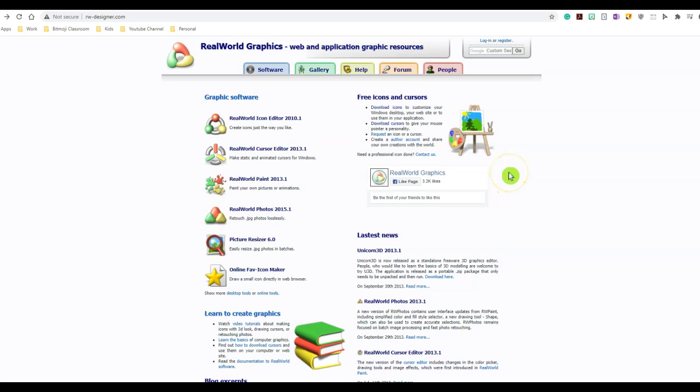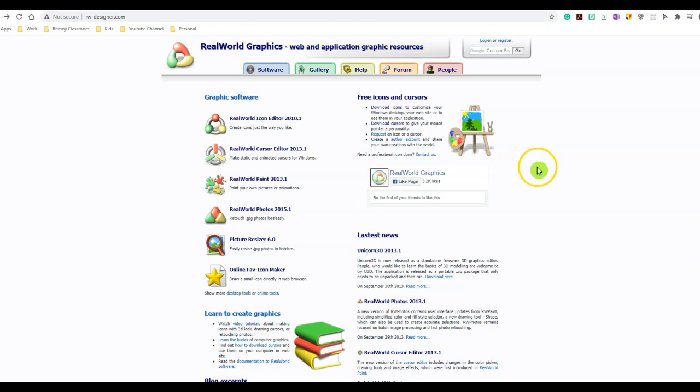The first step is to visit rwdesigner.com. I will leave the link to this website in the description box below. This website lets you download various cursor extensions and different cursor files. But if you would like to design or customize your own cursor, you can do so by clicking on this one. I am not a person who does that, so I'm simply going to download the free highlighter mouses that this website provides me.